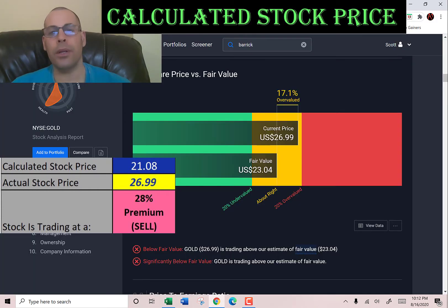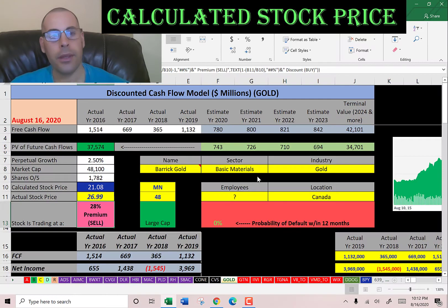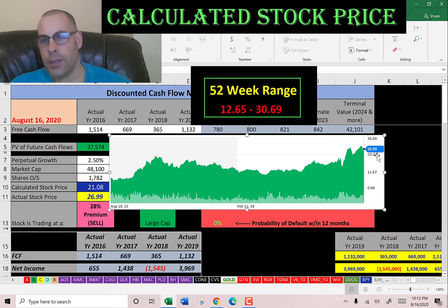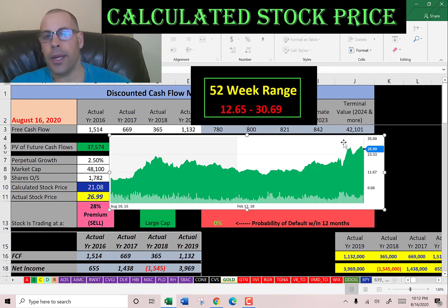Let's see what Simply Wall Street says — they have it at $23, so they're also saying the stock is overvalued. Looking at the stock's trading history, it's been up because gold has been up the past few months, and it looks like it's at its highest point of all time.